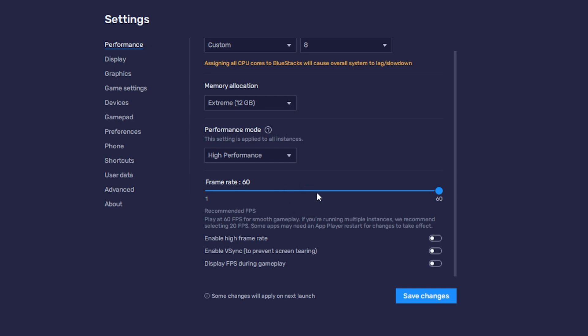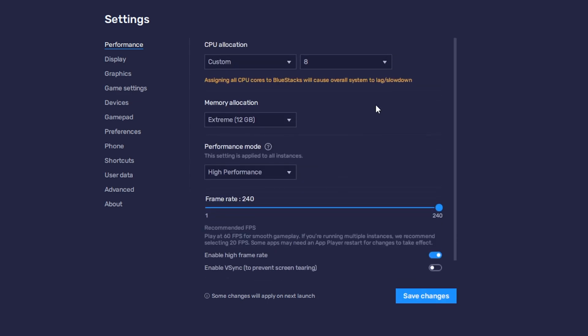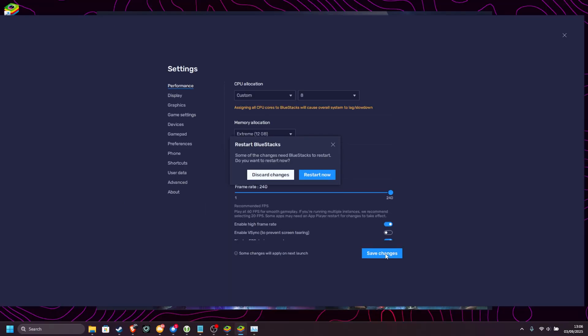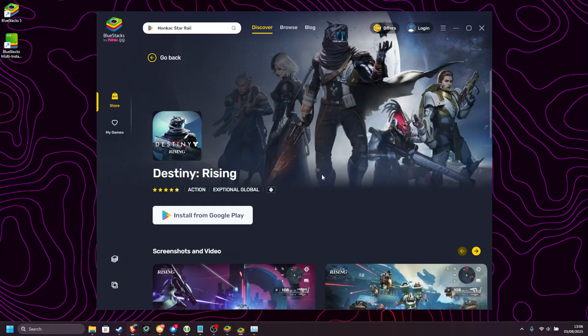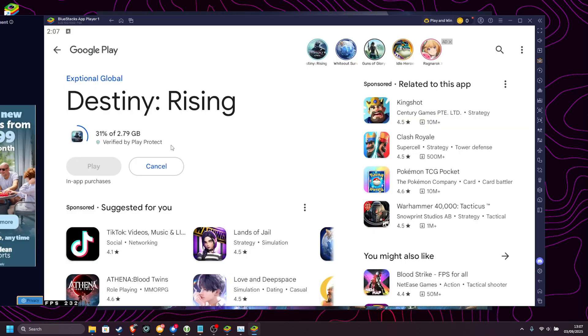Then, Frame Rate, we can go all the way up to 60, but we can enable High Frame Rate over here and crank it all the way up to 240, which is great. You can enable V-Sync if you're getting screen tearing, but I would recommend leaving this off. And finally, we can display our FPS, which I would recommend. If you change anything here, you will need to save changes and restart your device, which is just the Bluestacks emulator. I'm pretty sure the download finished in the background, but you can always leave it to just after. Yep, we're about a third of the way through.